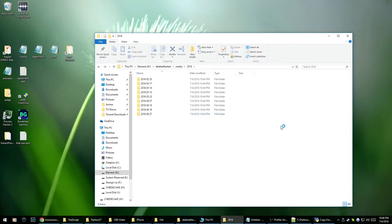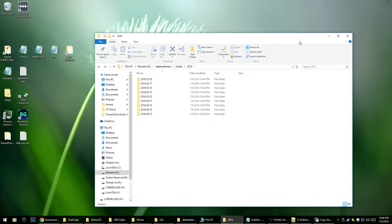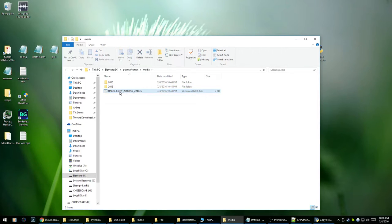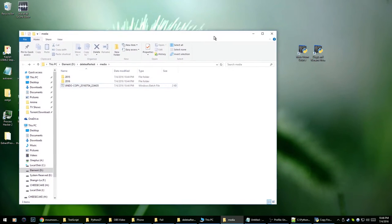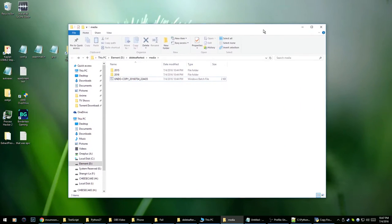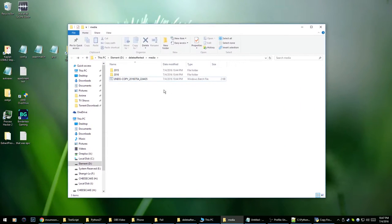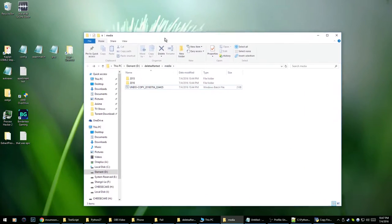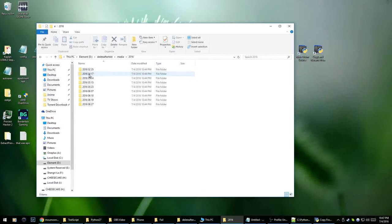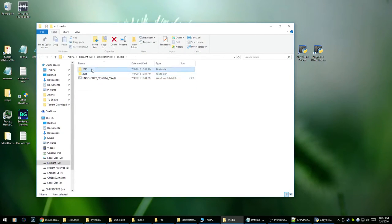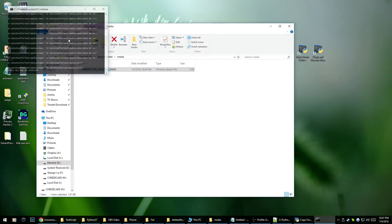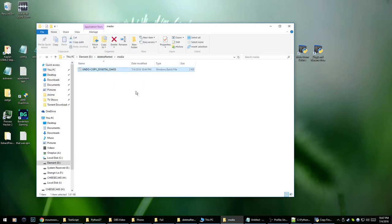And in case I want to undo it, it also includes a batch file which I can just double click to undo all the actions that were done. Yeah what else. I think that pretty much does it. I can undo and show you guys. So that just removes the files basically.